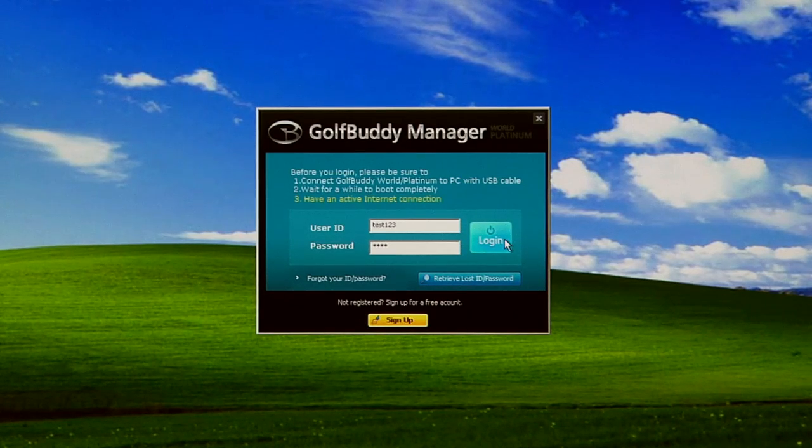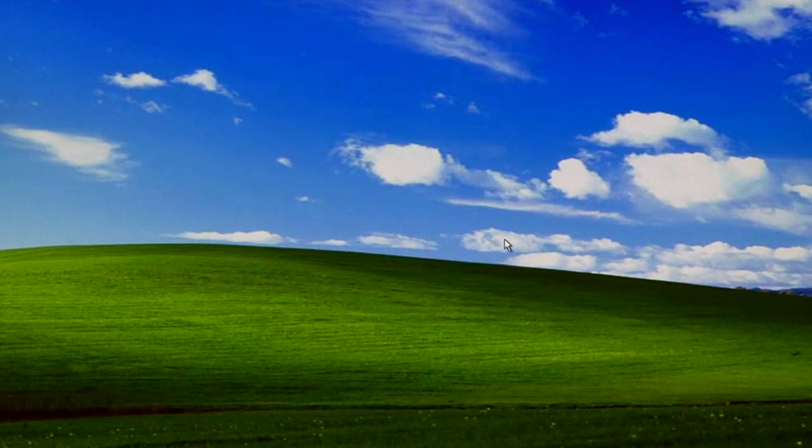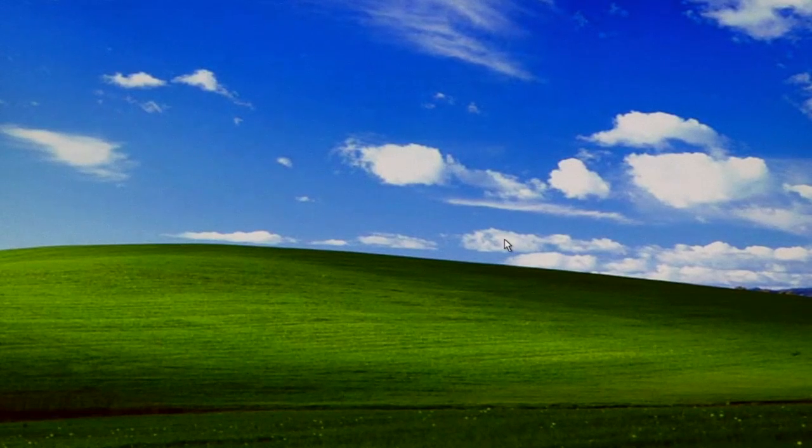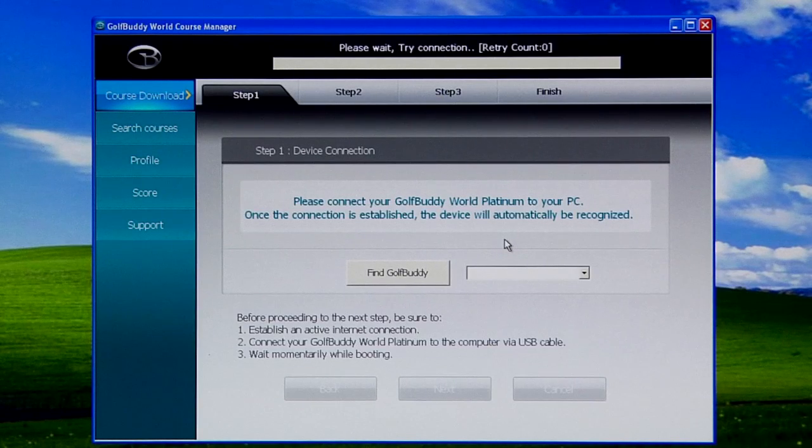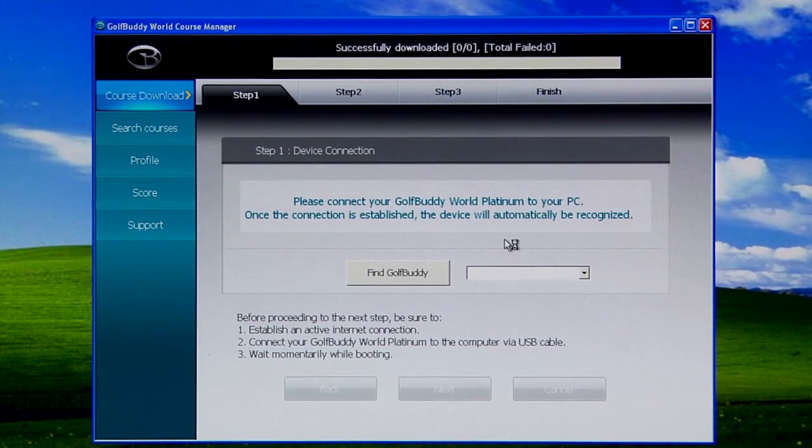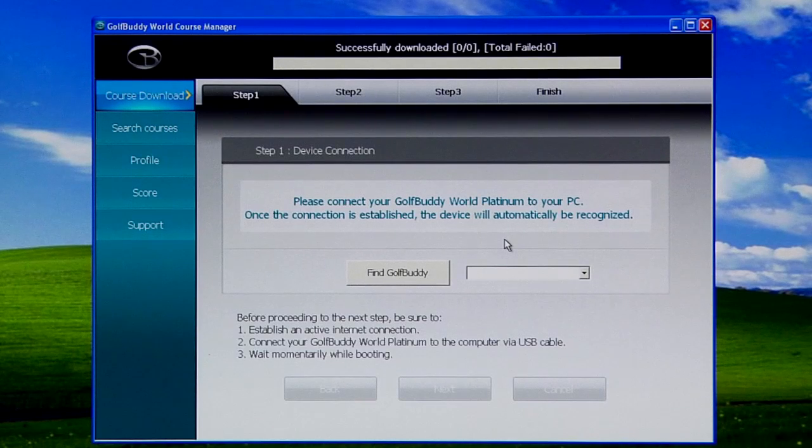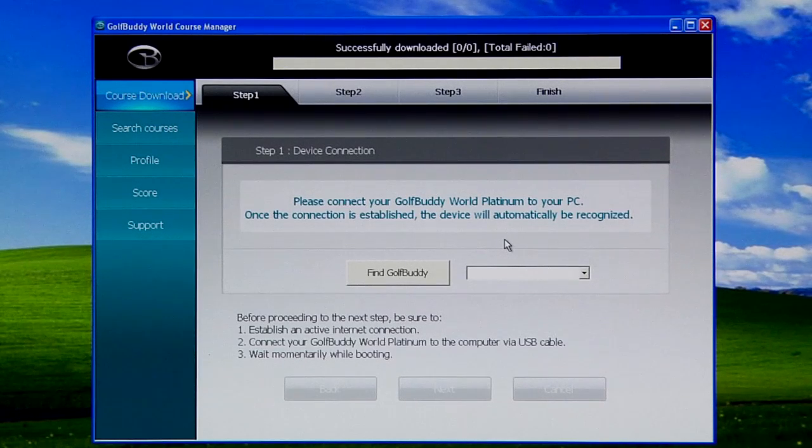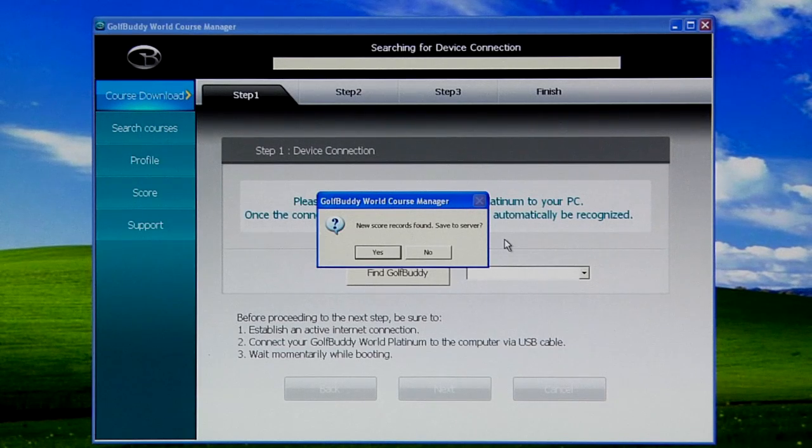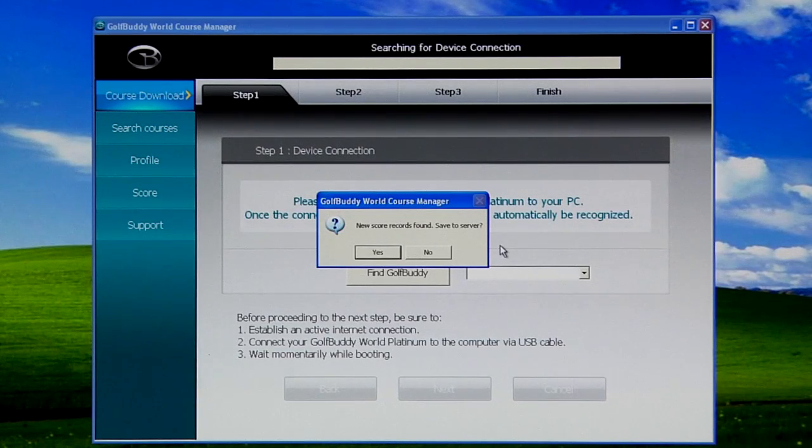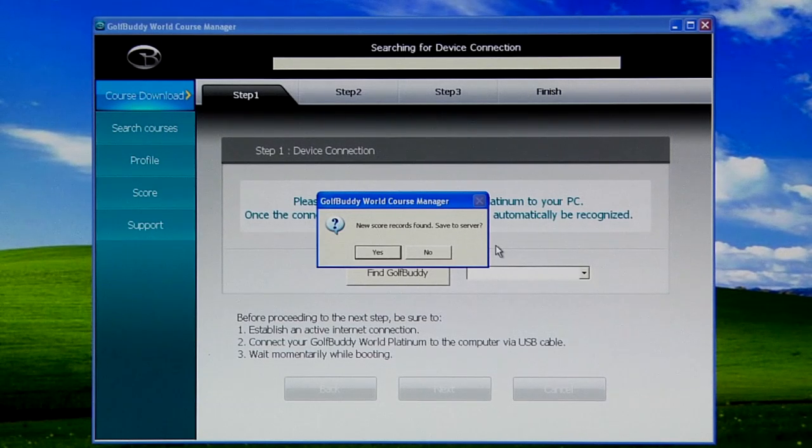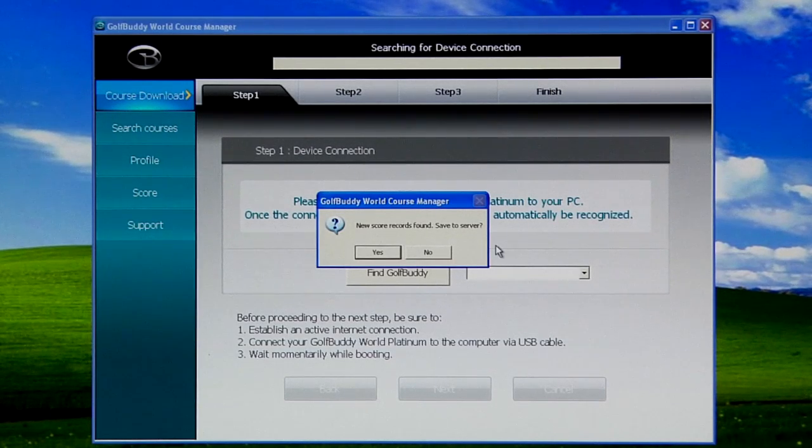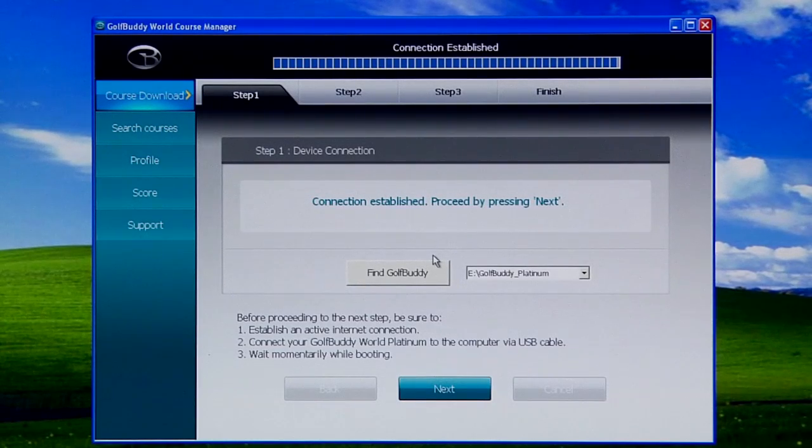Once you click on Login, the program will try to connect with our data server online and it'll make updates to the program itself before updating your unit. After that, we'll be able to update the unit as well. The first step is to find the device—the program will do that on its own. Every time you save a score or there are any scores on the unit itself, you'll find a little pop-up asking if you want to save new scores. In this instance, we're going to click No.